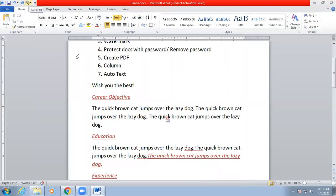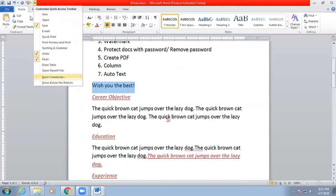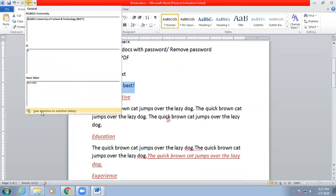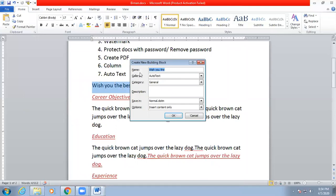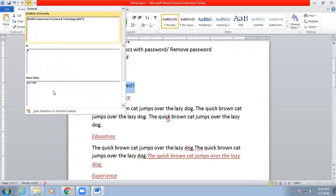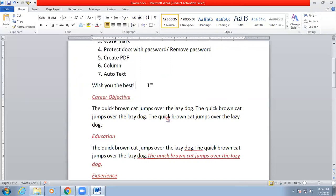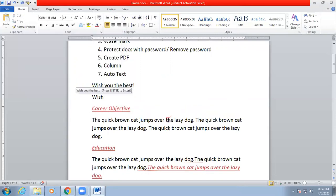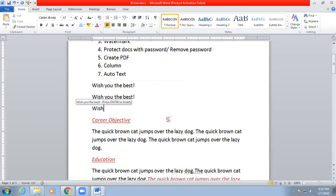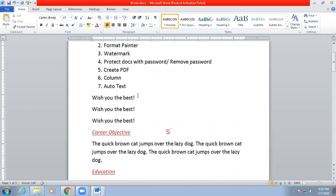Now the Auto Text icon is on the toolbar. Select the sentence you would like to add as auto text — for example, 'Wish you all the best.' Click the Auto Text icon, then choose 'Save Selection to Auto Text Gallery.' A name will be auto-generated; press OK. Your auto text entry is saved. Now when you type just 'wish,' you will see a tooltip appear. Press Enter and the full sentence will be written automatically, so you don't have to type the whole sentence.